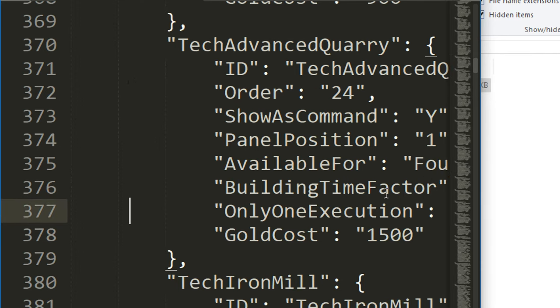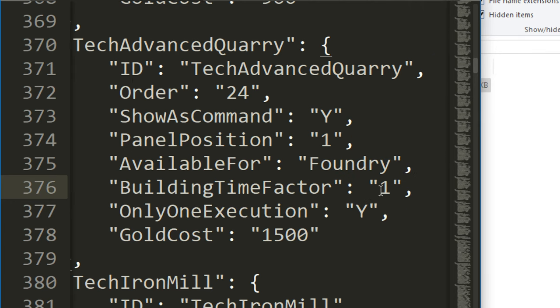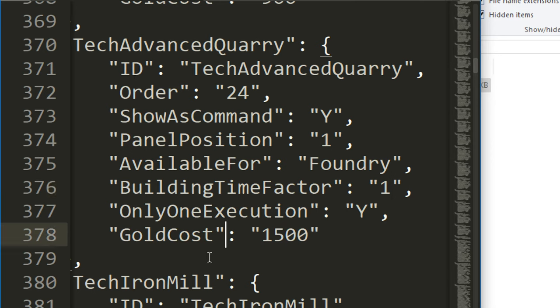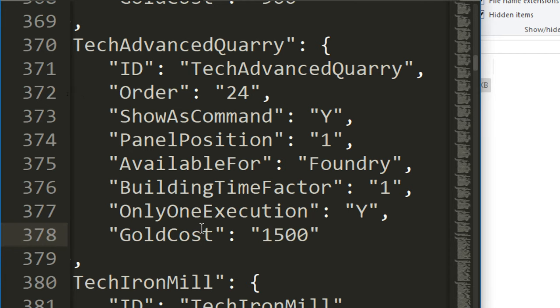This is how long it'll take to build. Building time factor is one. If you want to make it build a hell of a lot faster, I think you can just lower this value. It could be like 0.001. That's one weird thing about this format: they use a comma instead of a decimal point, which is really confusing. Then you can see the gold cost for this is 1500.